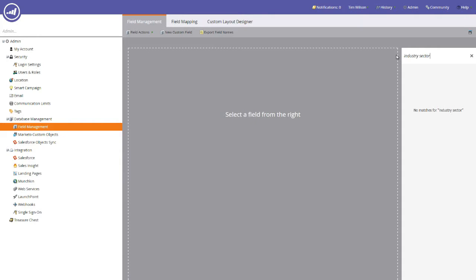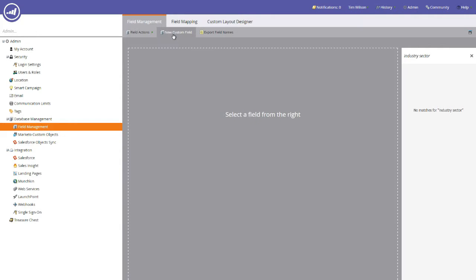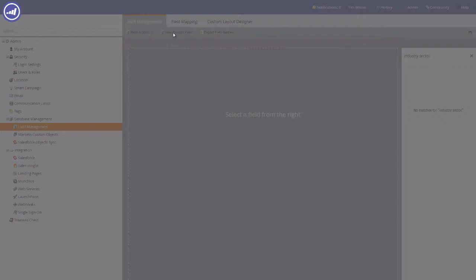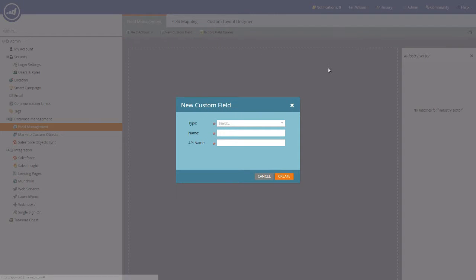To create a new field, you'll notice that there is a button on the screen in the sub bar here that is titled new custom field. Once you select this, you'll be presented with a pop up. This pop up has three mandatory fields. Don't worry too much about the API name because this will be created for you once you've populated the name field.